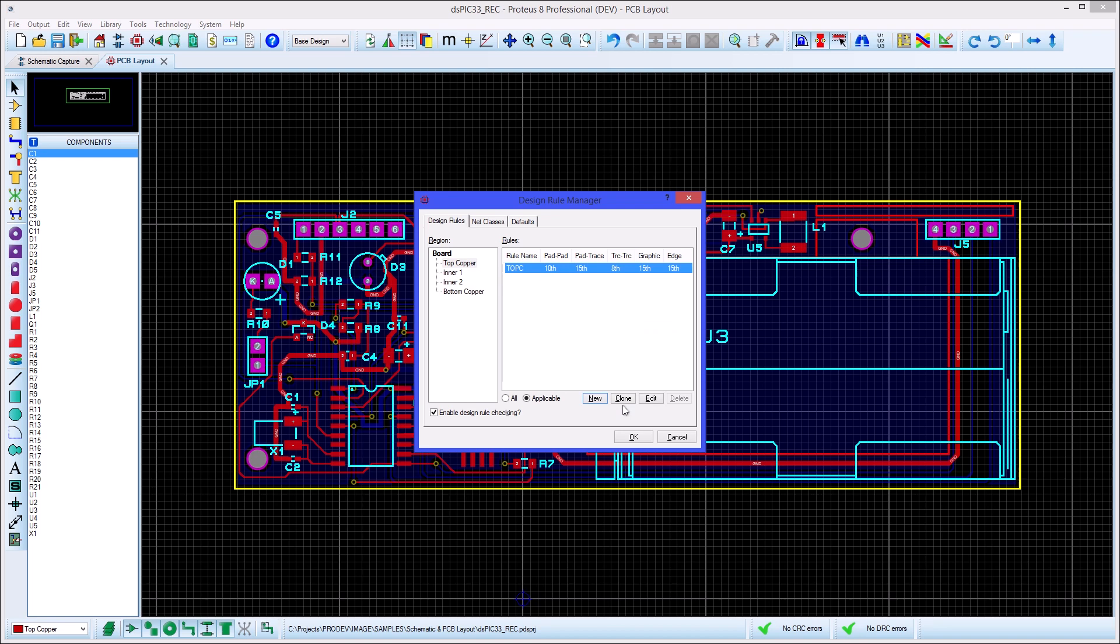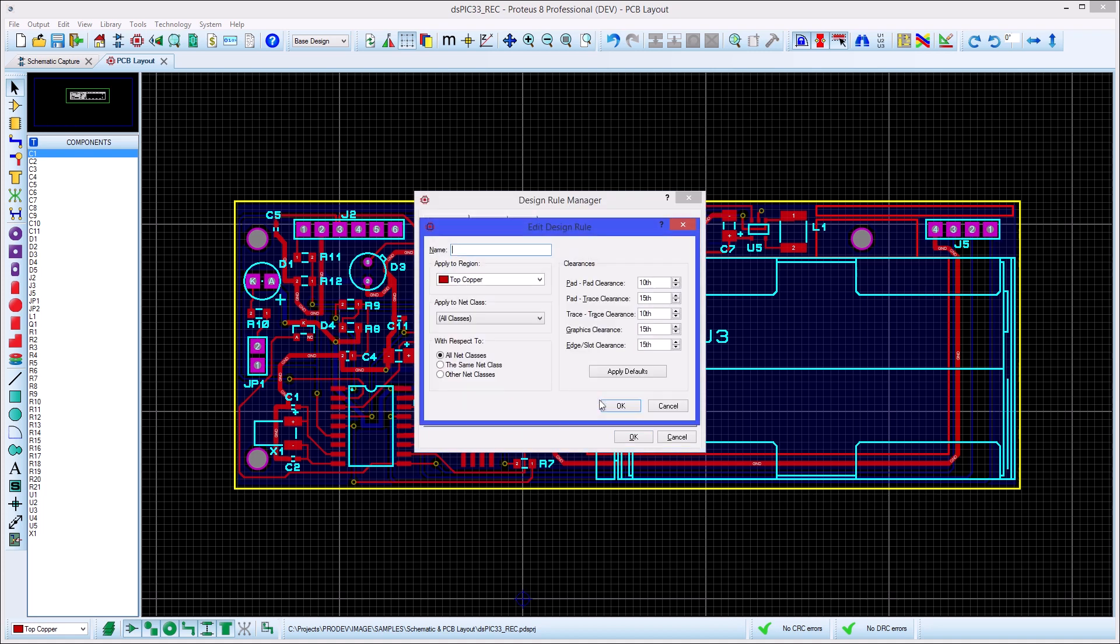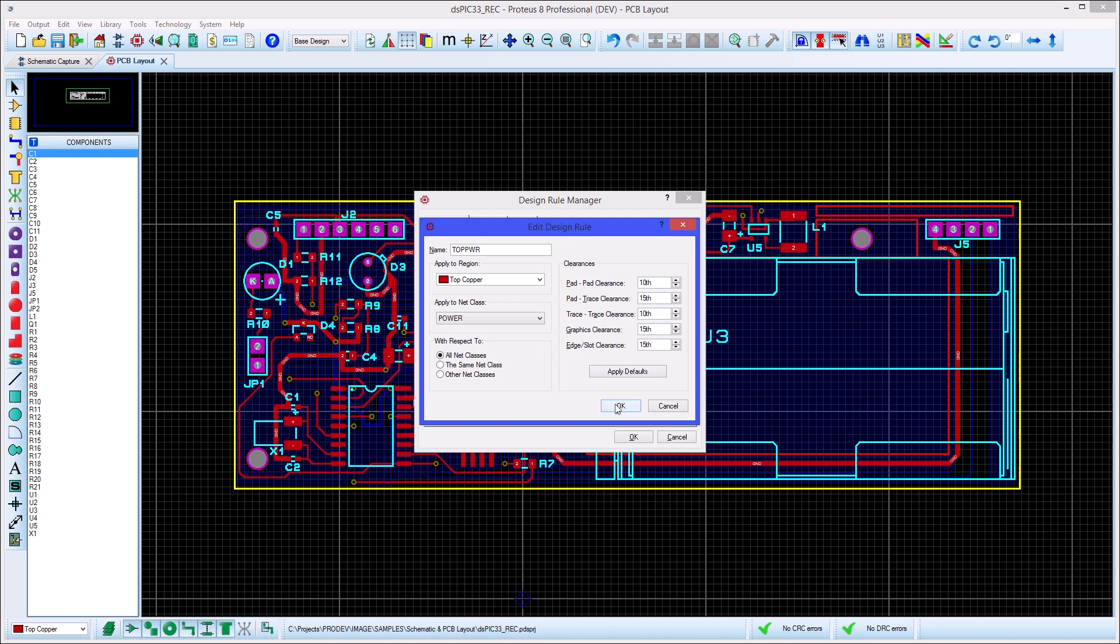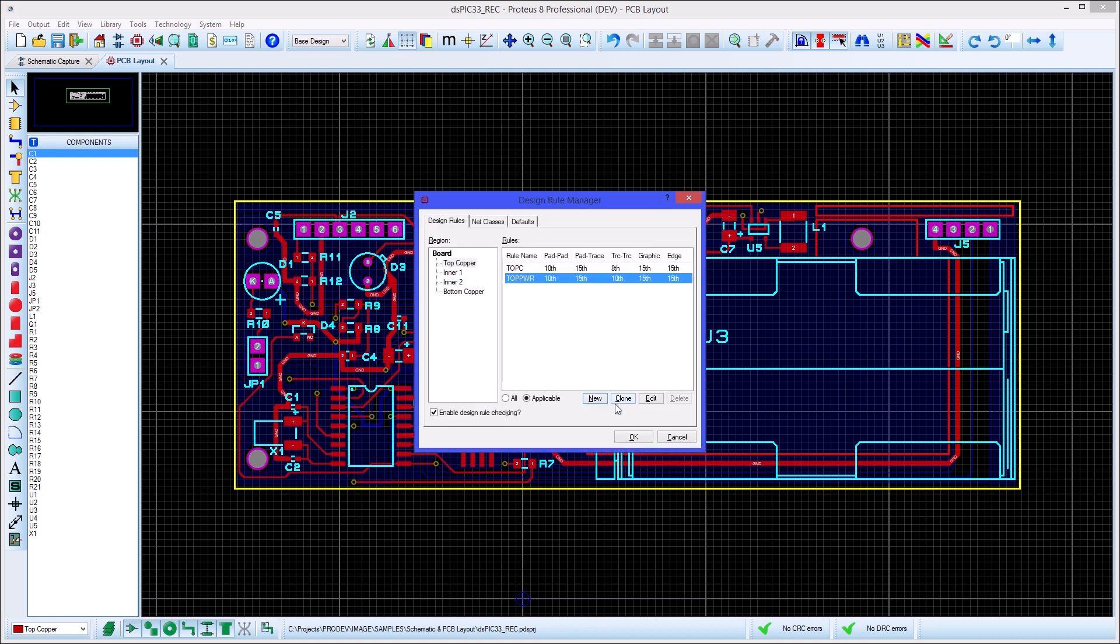You can easily have multiple rules that apply in one area. For example, we might set up a rule that is only applied to the power net class on the layer. This would result in two rules being enforced. One which applies to the power tracks and pads and the other which applies to everything else on the layer.